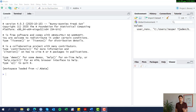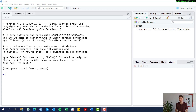Imagine your employer, supervisor, or teacher asks you to produce a report that includes a table. This is what we're going to do right now, and I'm going to walk you through it step by step.